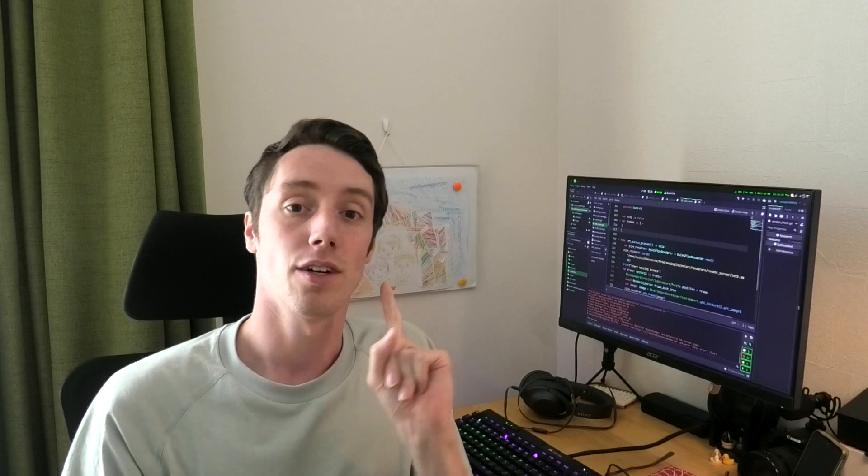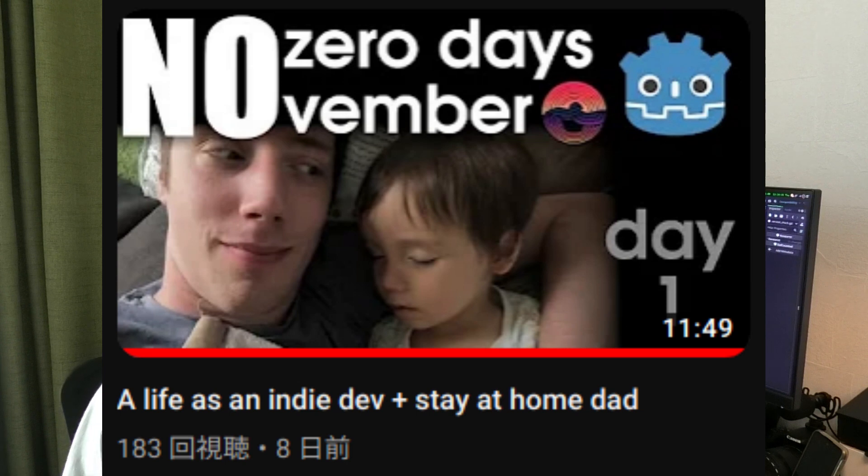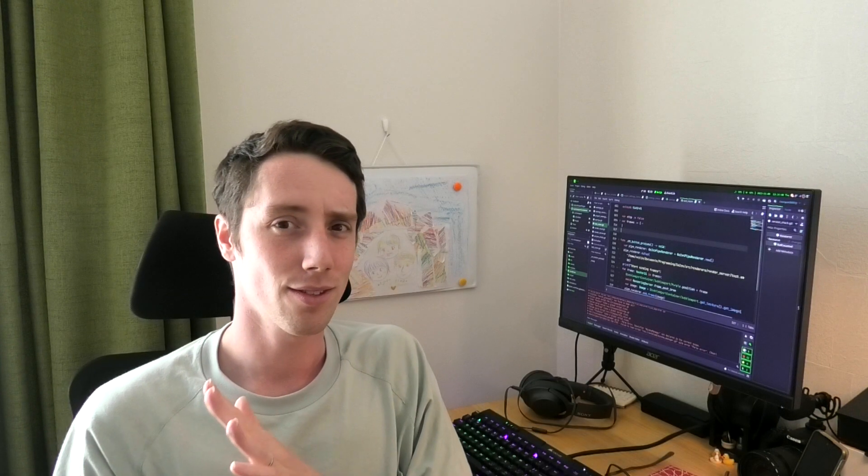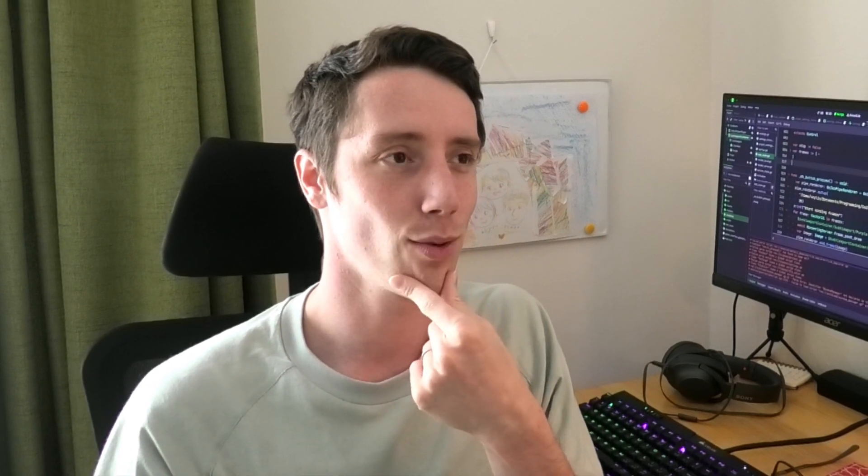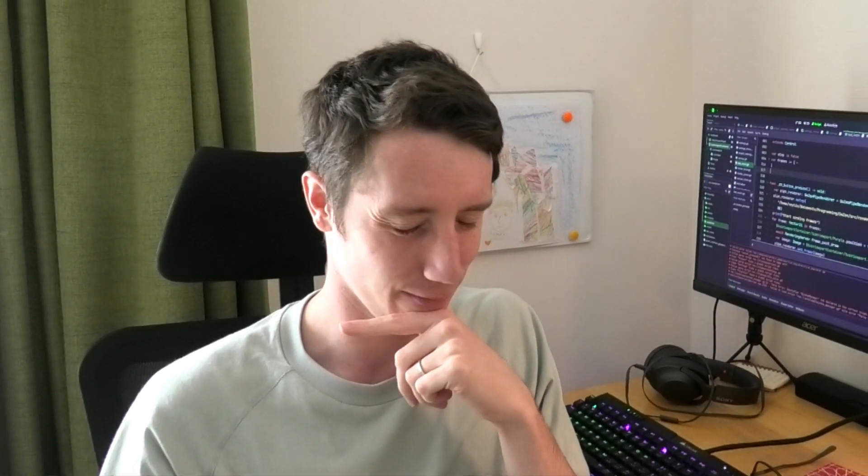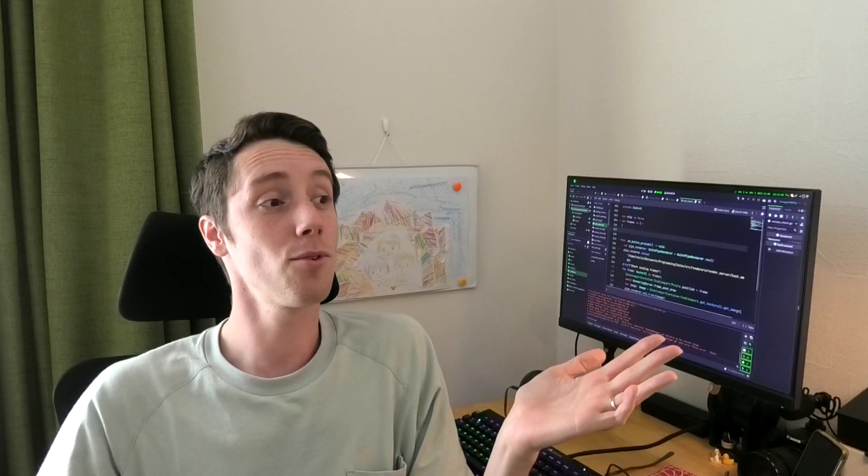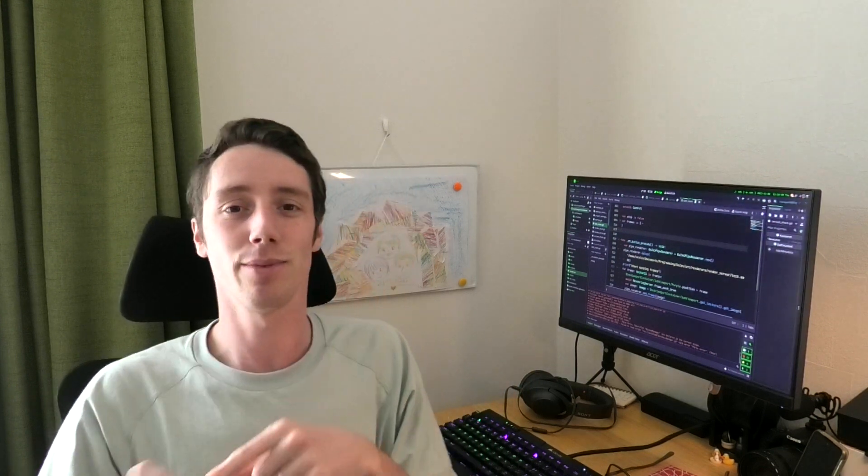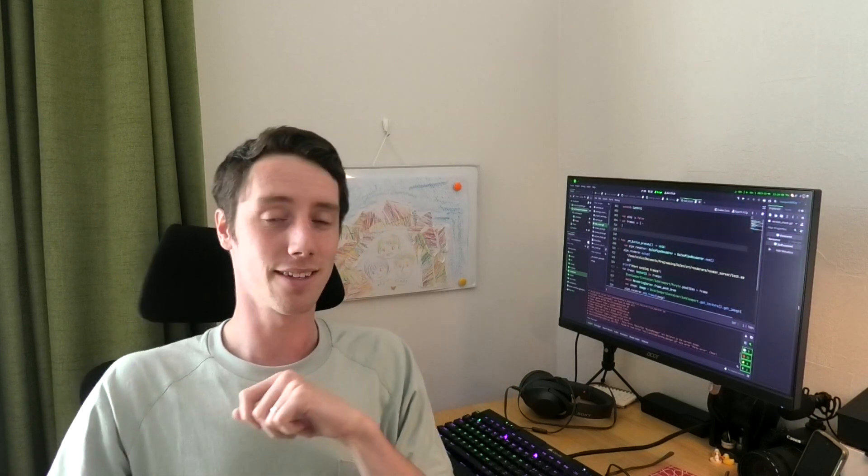My last video was on the 1st of this month and I thought about making daily videos. But starting from day 2, I noticed this is not going to work. What have I been up to these last 8 days? Yes, we are the 9 today, so what have I been up to?